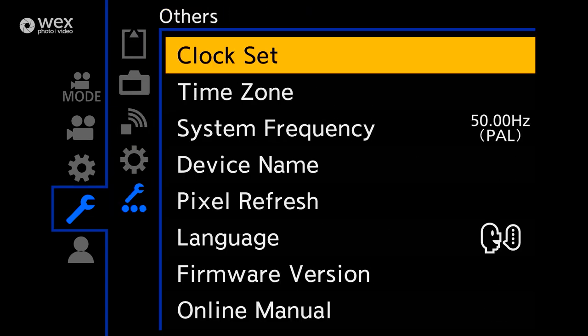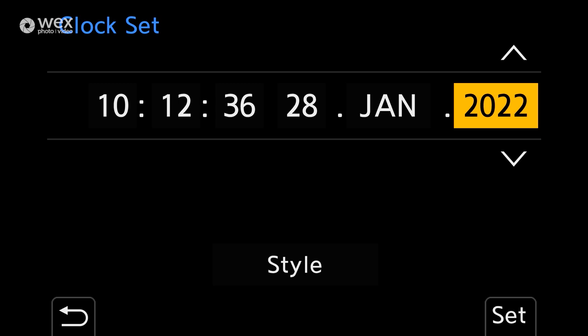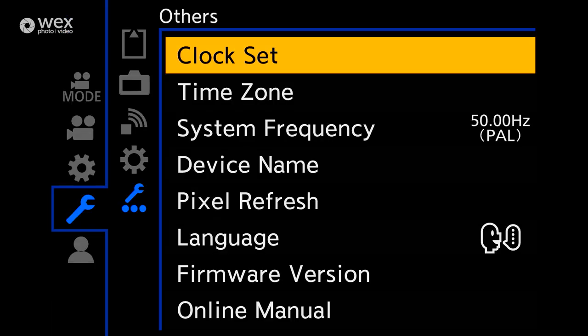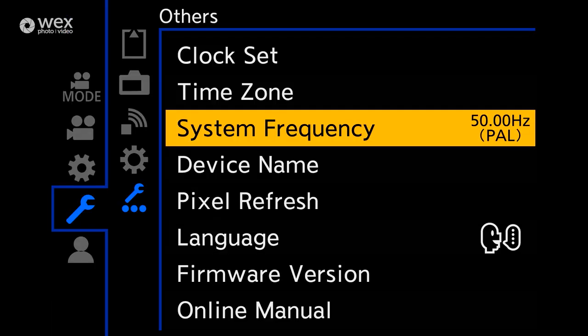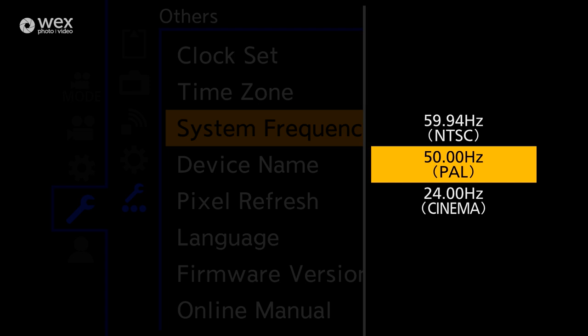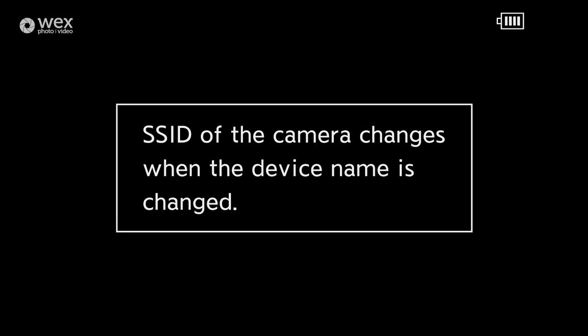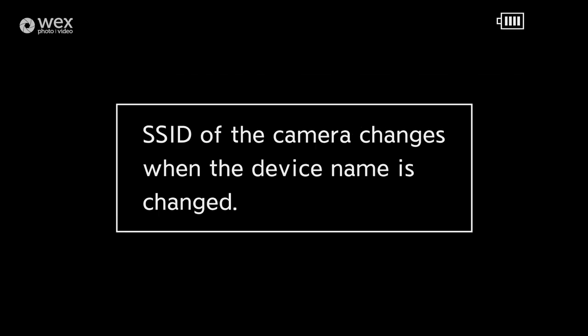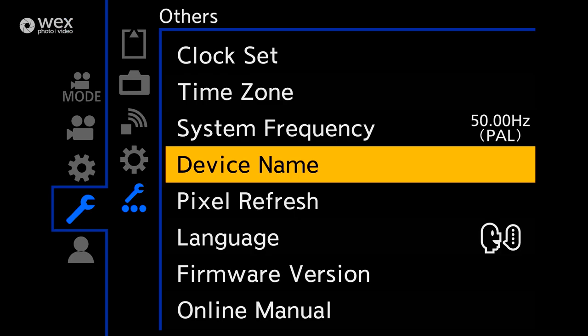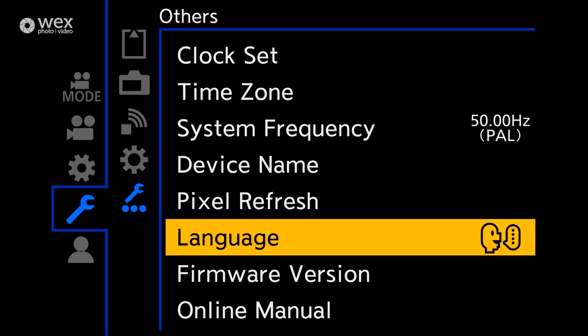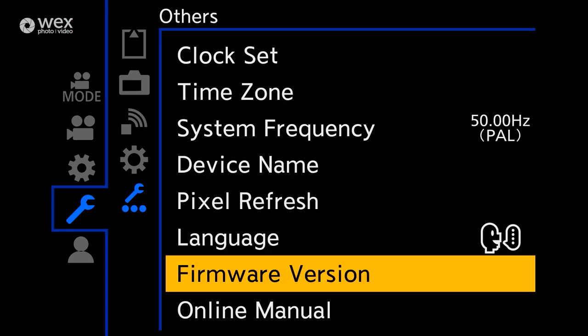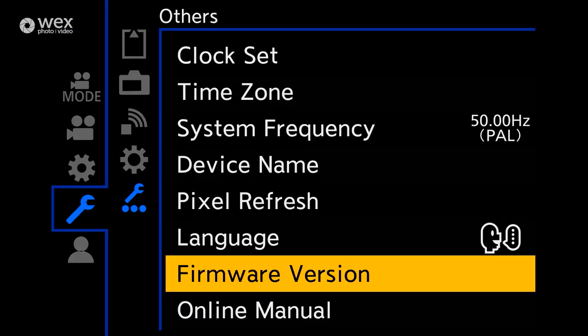First up is clock set and time zone. These are important to be accurately set up as you'll need these in post-production. They'll also really help you out when filming with more than one camera. Below that is system frequency. This needs to be set to 50Hz or PAL as we're in the UK, so it shouldn't conflict with any other electrical devices. You can change the name of the device which is helpful if you have multiple or you want to keep tabs on which device is yours. And the final one to look at in this sub-menu is the firmware to make sure that your camera is up to date with the latest version, as Panasonic are really good with implementing new features with newer updates.